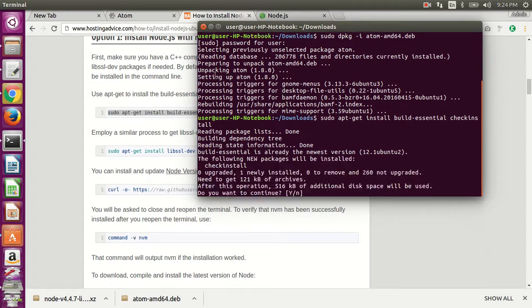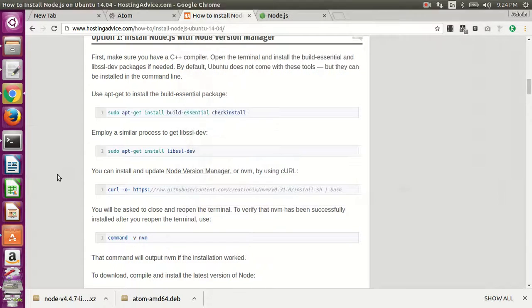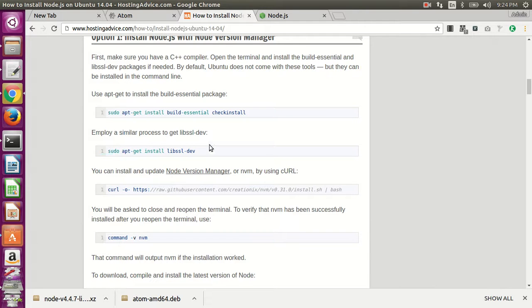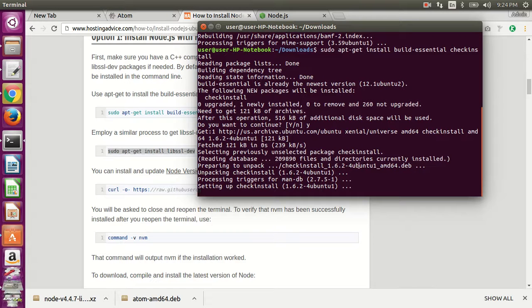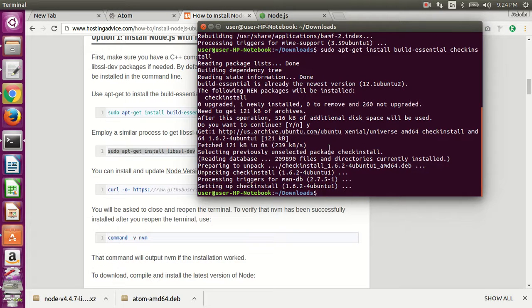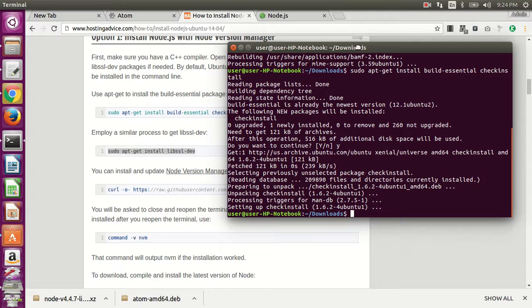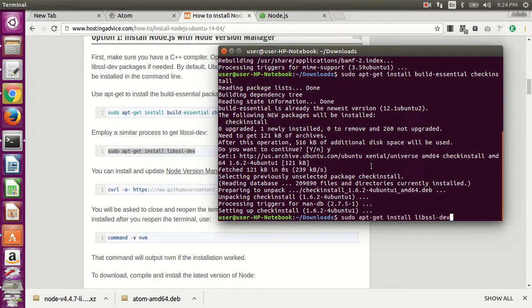Install the build-essential first, and then next install the libssl-dev library.